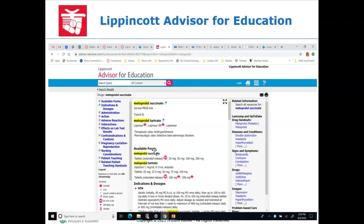For metoprolol, a side effect or adverse reaction would be taking too much and having your blood pressure drop too low — you'd be passing out every time you stand up or feeling very dizzy. I always think of adverse reactions as the really bad side effects, like an anaphylactic immune response to a drug. Your book doesn't differentiate much between the two terms.